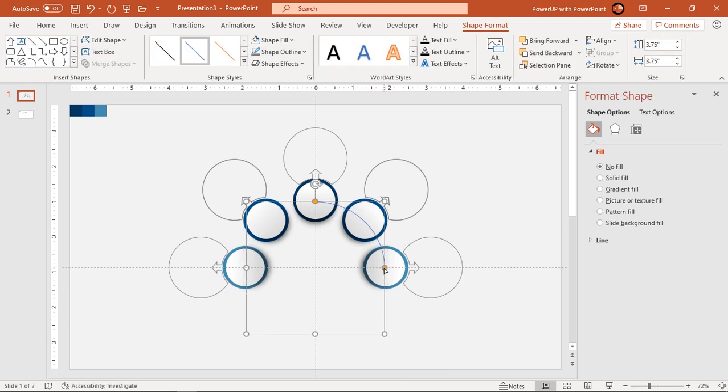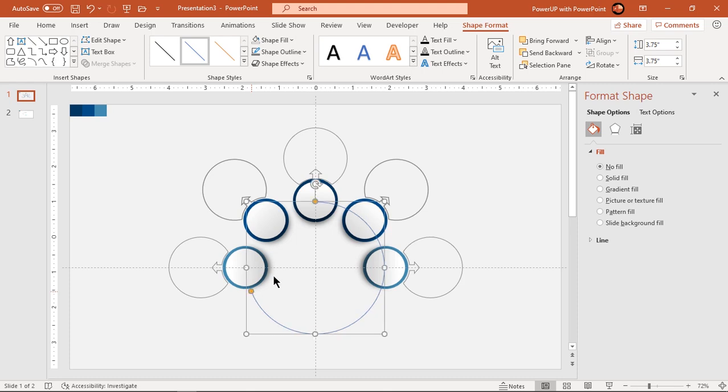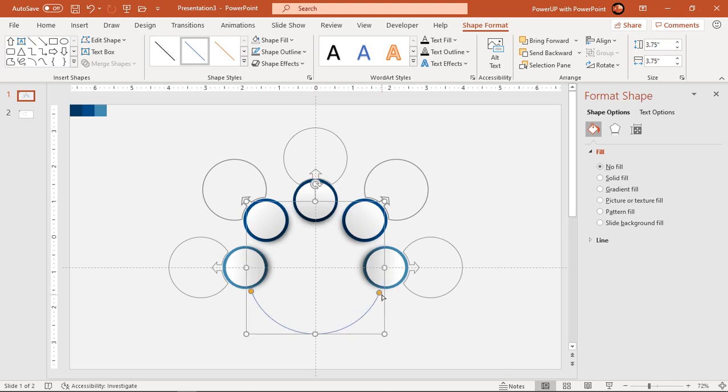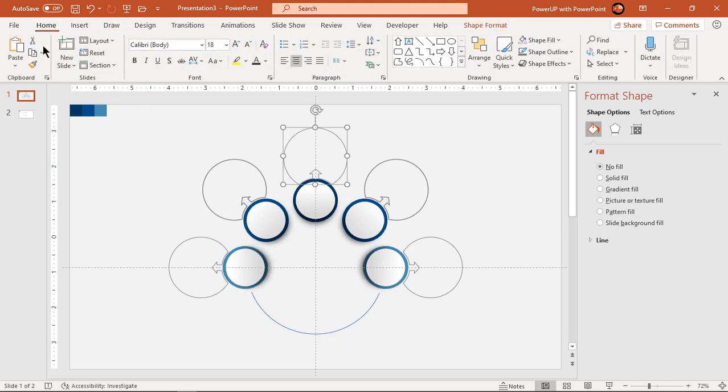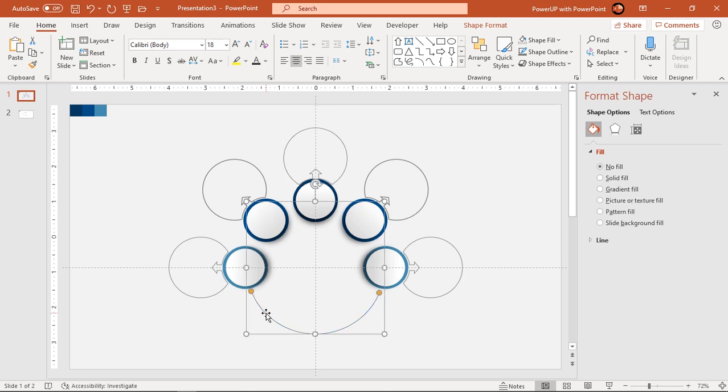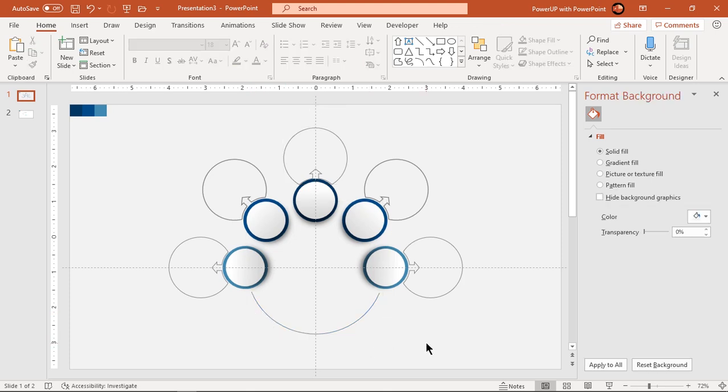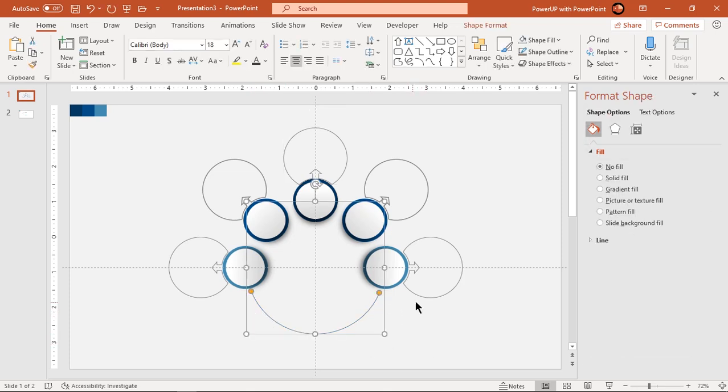Adjust the arc length and using format painter, format it same as outline circle. Let's change the outline color to make it more appealing.